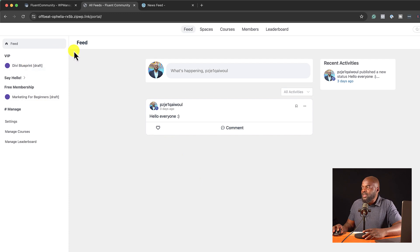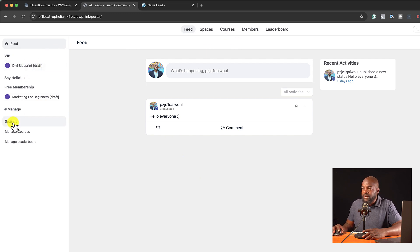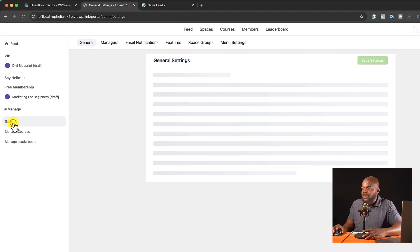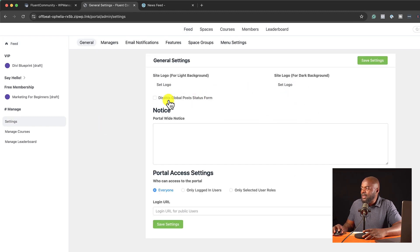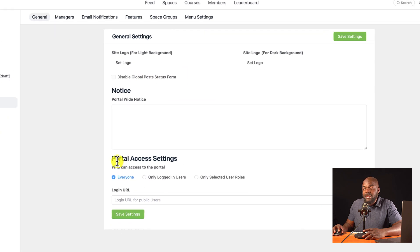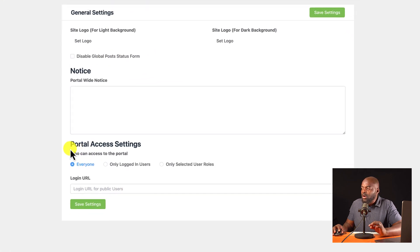Now, you notice that I can go in here and manage quite a few things. If I come over here to settings, I can go in here, set my logo. I can disable global posts from here.